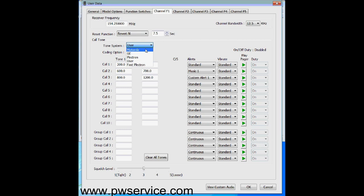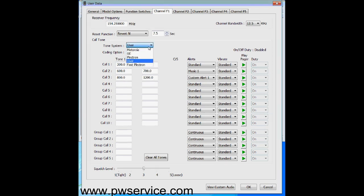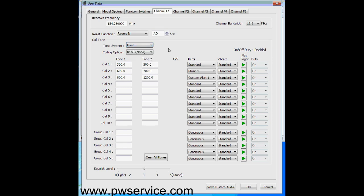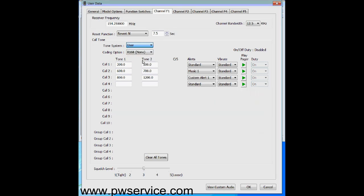The tone system can be set to Motorola, GE, Plectron, and others, but we recommend leaving it at user. This makes alerting more flexible. If you choose Motorola, the tone set might look for exactly one second and three seconds — if interference causes the pager to miss part of the tone, it may not alert because it's looking for those exact durations. With user mode, it's flexible — if you only hear half a second of the first tone or one second of the second tone due to static, the pager will still alert. There's no advantage to the other options, so leave it at user.